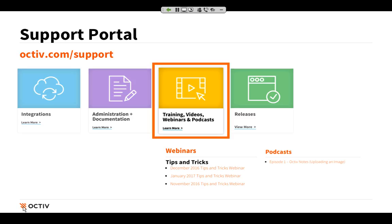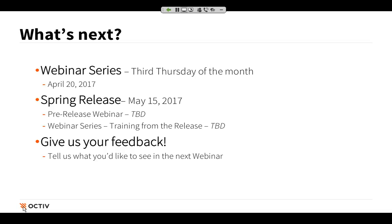You can expect to receive a link to the video from today — so those of you who had a little split-screen basketball going on and need to catch up can receive that in an email and also access it in our support portal. We'll continue this webinar series on the third Thursday of the month. The next one will be in April on the 20th. In May, we have our spring release planned for Monday, May 15th. You can look for more information about a pre-release webinar to share what's coming in advance of that, as well as a follow-up training webinar after the release happens — dates still to be determined.